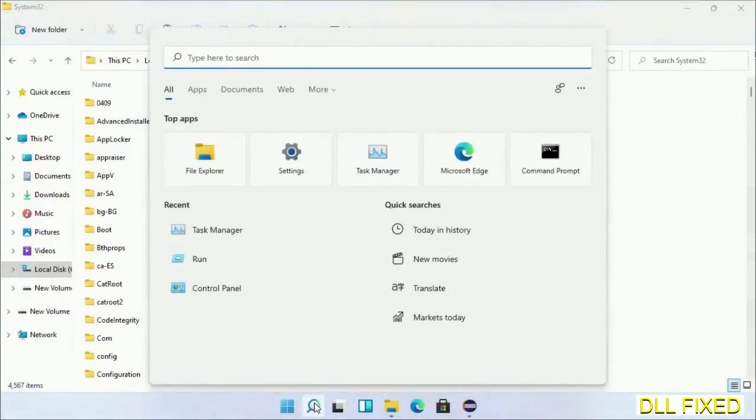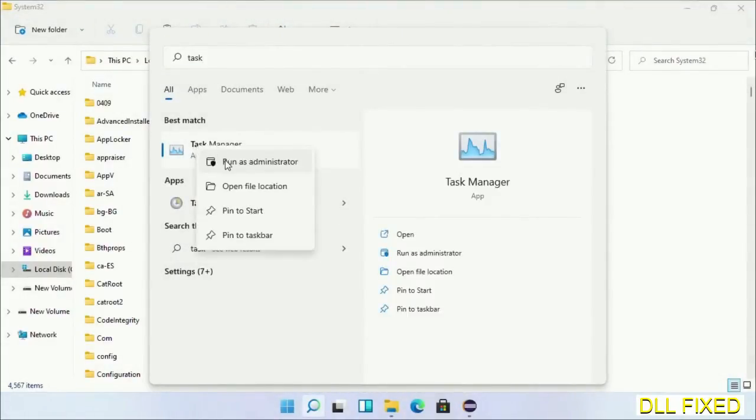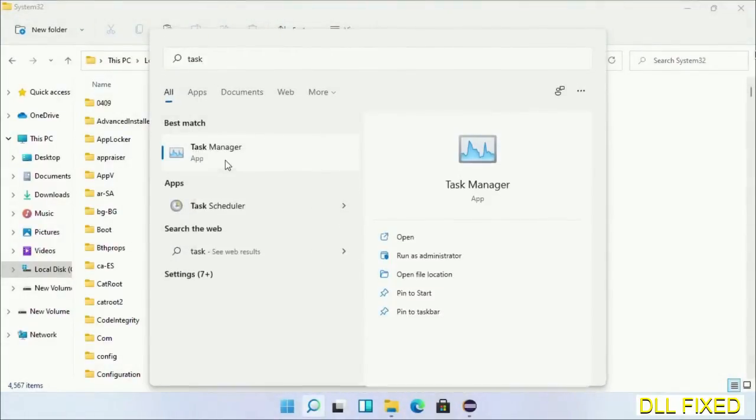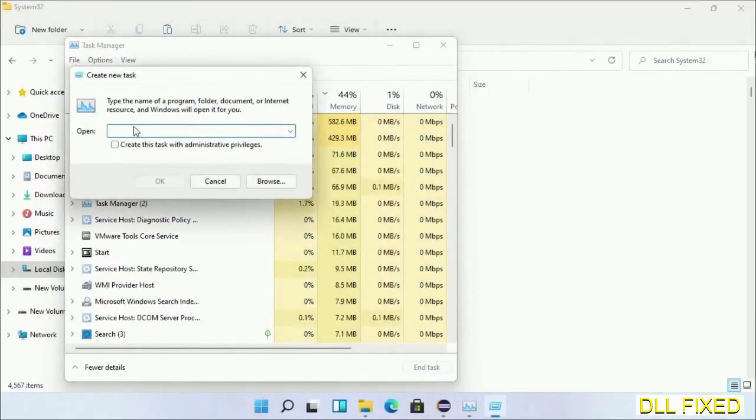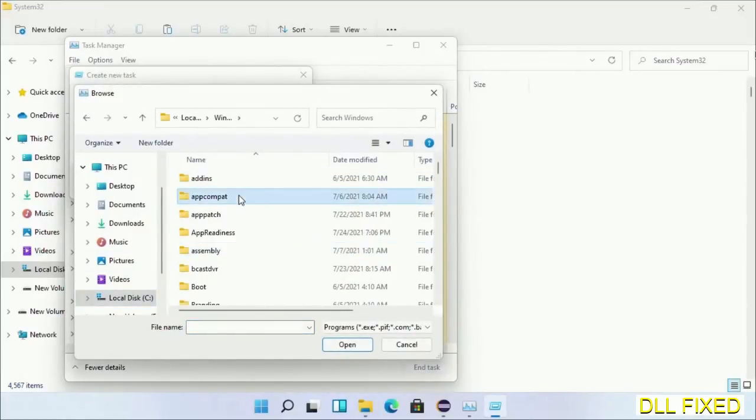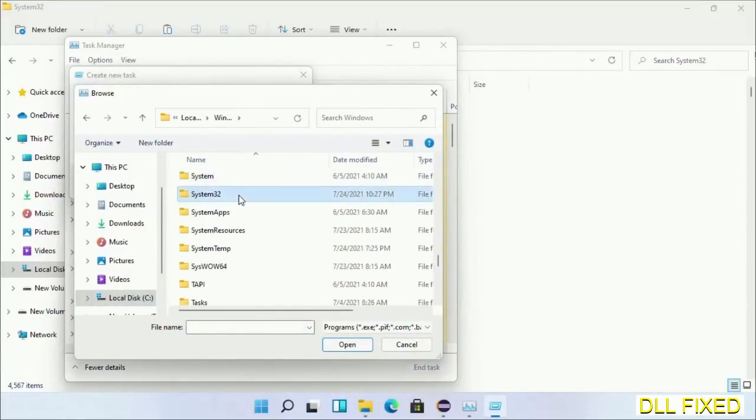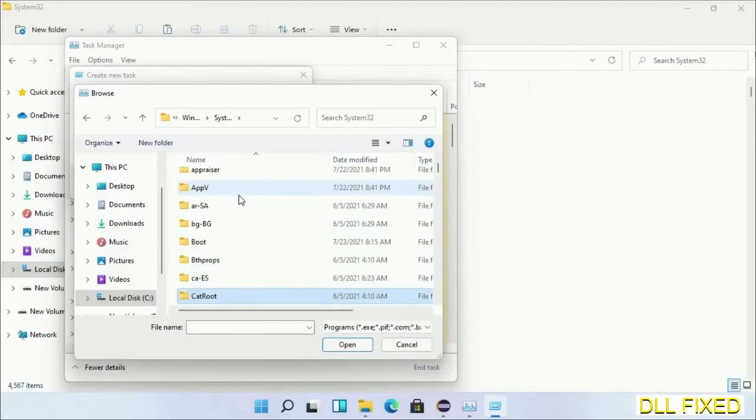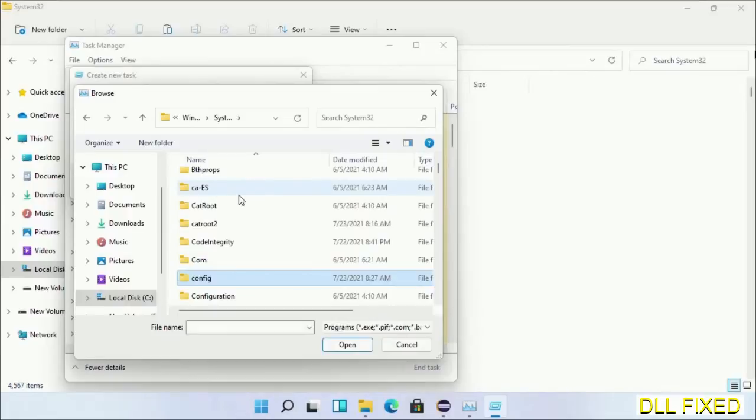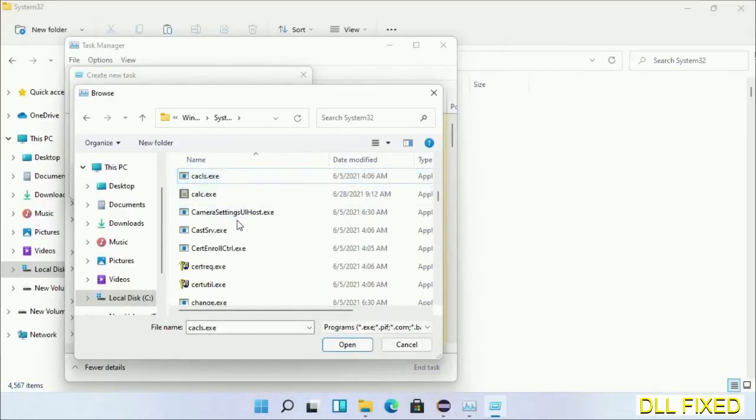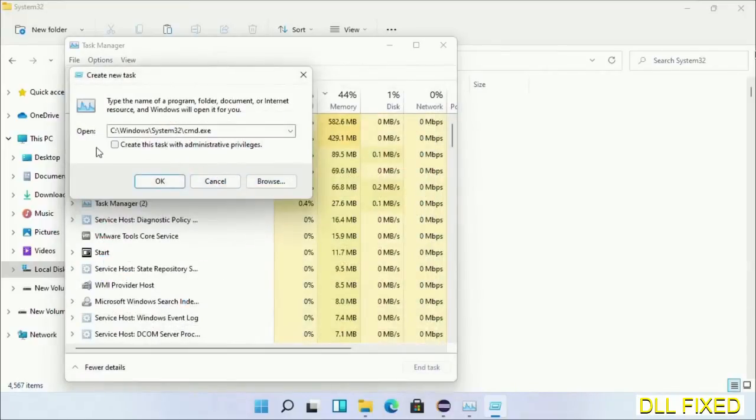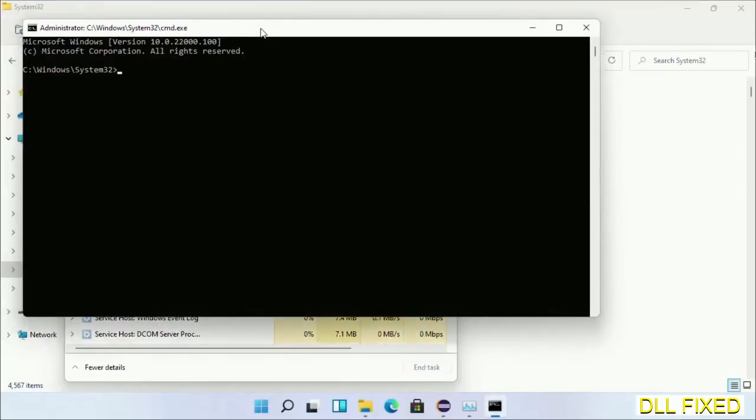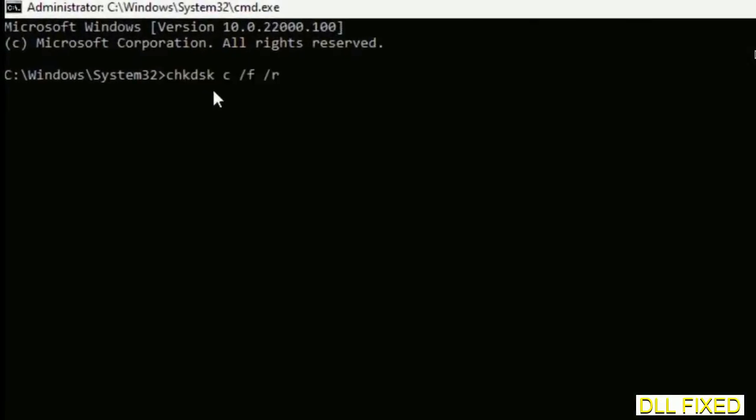Now open Task Manager with administrator access. Click File, select Run New Task, then click on the browse button. Open C drive again, open Windows folder, open System32 folder. In the list, select cmd.exe. Click OK, select this checkbox, and click OK. This will open in administrator mode. Maximize the screen.